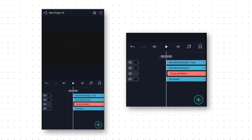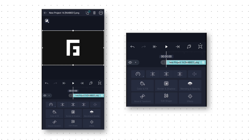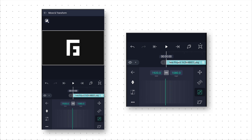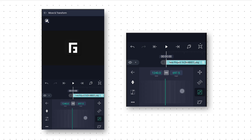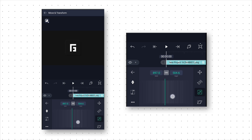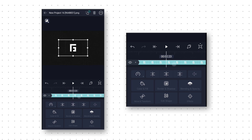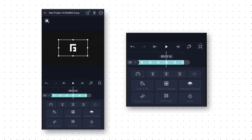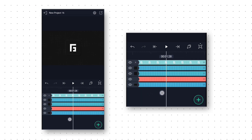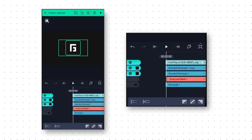Now we will add our logo. Click on the plus icon, go to Media, and add your logo. Now we will decrease the logo size. For that we will go to Move and Transform option. Click on Scale and decrease the logo size so that it fits inside the square shape. Then we go to around 3 seconds 15 frames and trim this layer from the right side. Then we select both the squares and the logo layer and make a group layer.